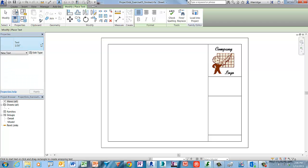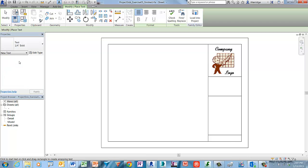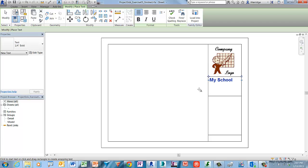The text placement tool is still active. Select One Quarter Inch Bold from the type selector. Move your cursor into the canvas window and left-click to start the text box below the company logo. Type in My School as the name, then left-click once in the canvas window to end that text entry.